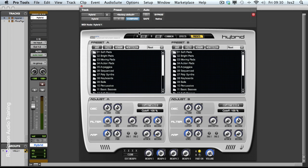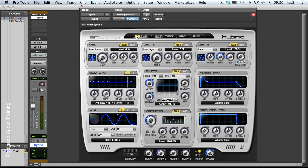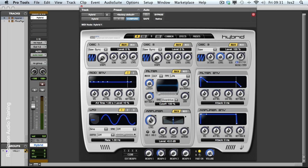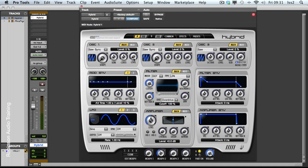We're going to start with A. Now we'll follow this in order of the signal flow of a synth. So we'll start with the voice generation stage, the oscillators. The default setting for Hybrid gives you lots of oscillator 3 and nothing of oscillator 1 and 2. So let's pull down oscillator 3 and turn up oscillator 1.